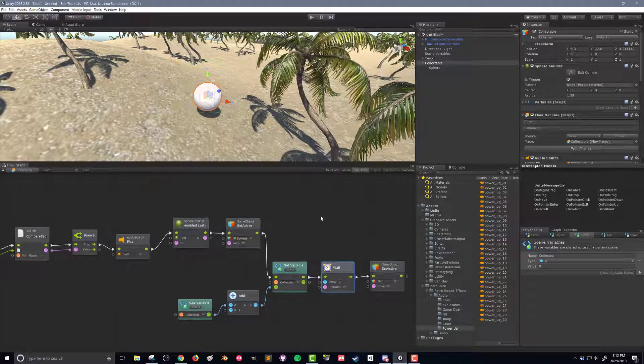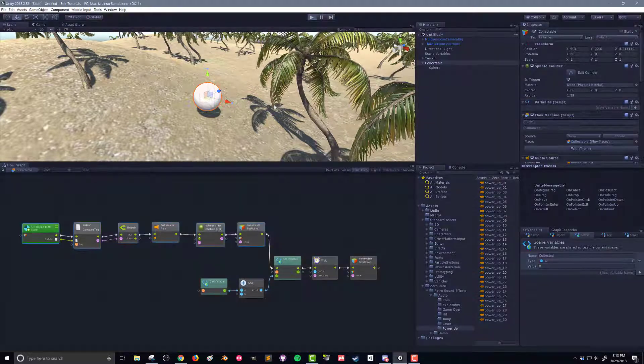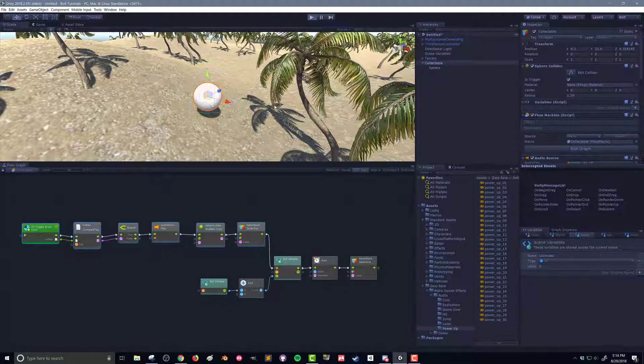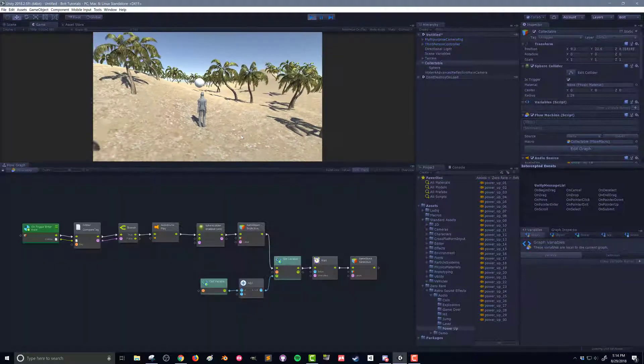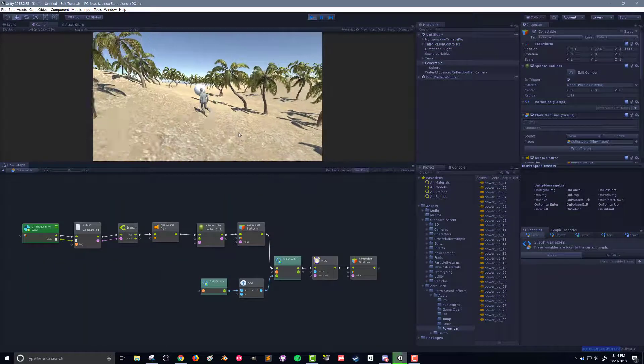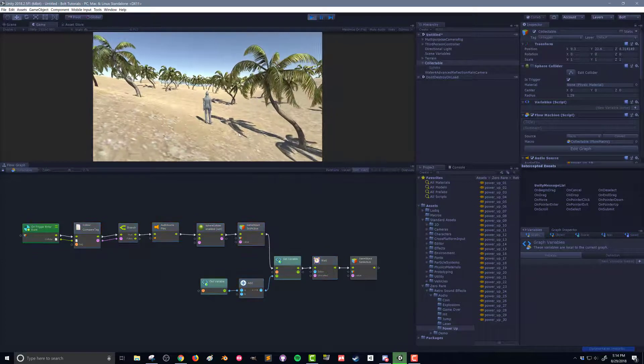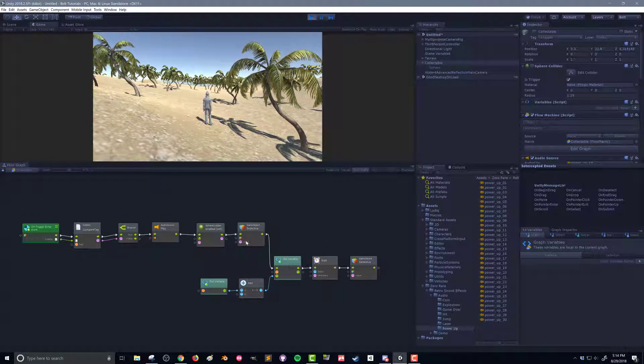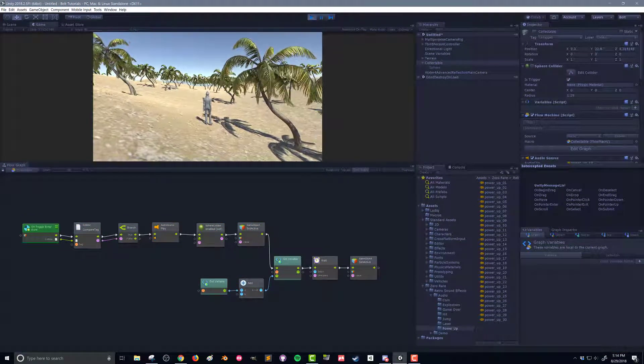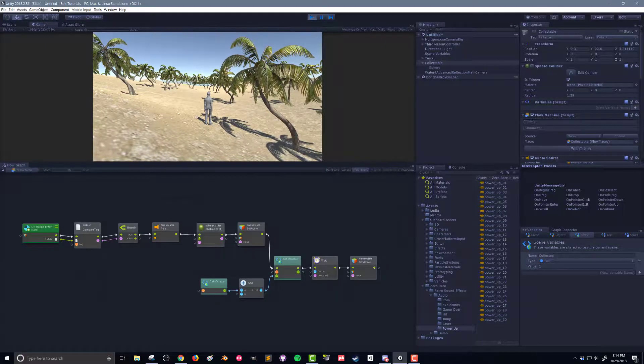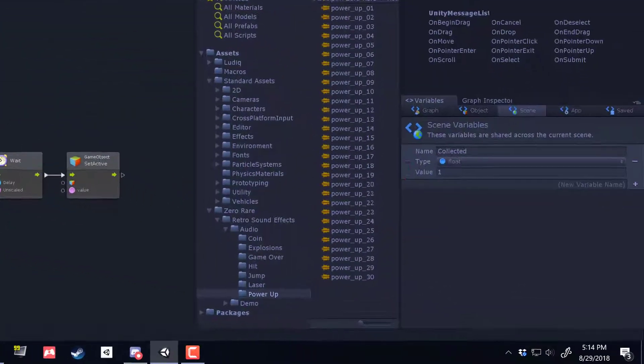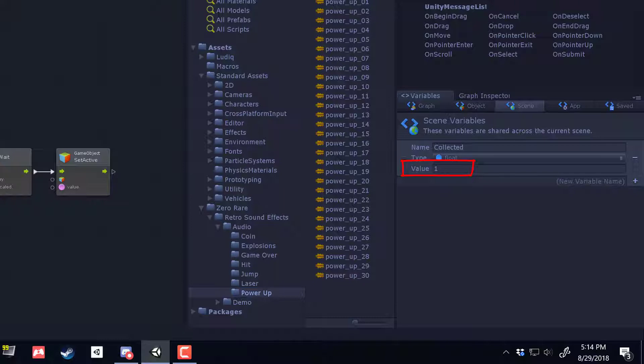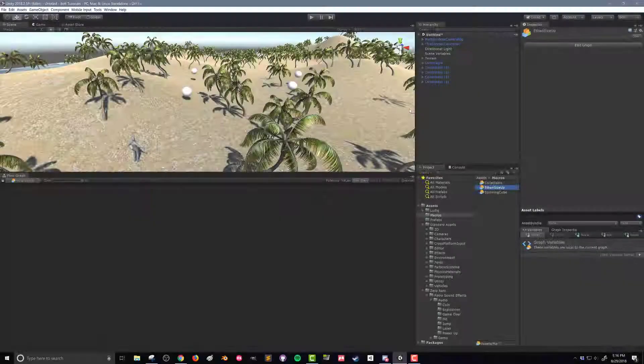So with this done let's take a look and see what happens when we push play. I walk through, you get the nice sound effect, the collider and the sphere turn off and eventually the whole game object turns off. If you come over here to our variables and you click on scene you can now see that the value has increased by one. We're now keeping track of how many collectibles we have picked up.